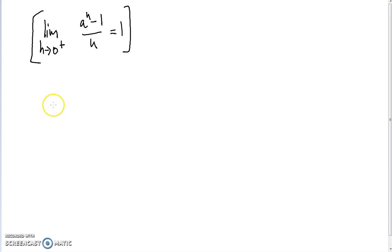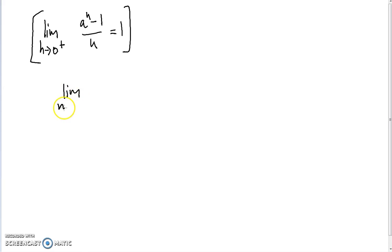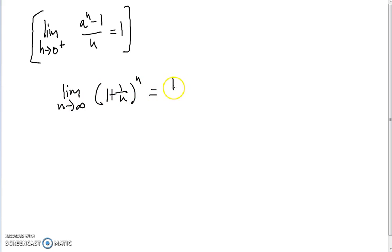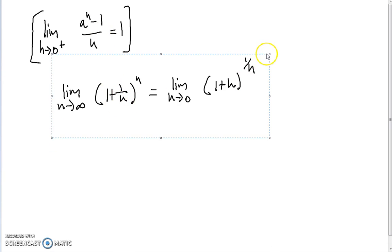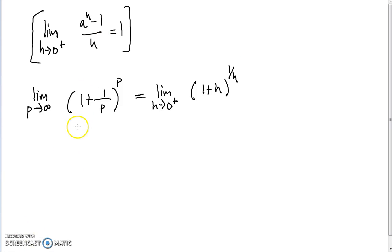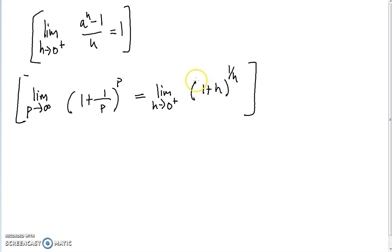Before we prove that E is the unique real number such that this limit equals 1, we need to prove something preliminary: that the limit of the sequence (1 plus 1 over P) to the power P is exactly the same as the limit as H approaches 0 from the right of (1 plus H) to the power 1 over H. I've rewritten the index as P instead of N since my N's look like H's. It will become clear why we need this in the next video.